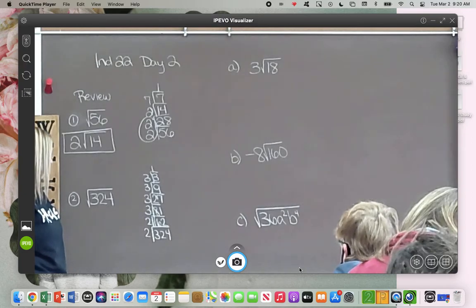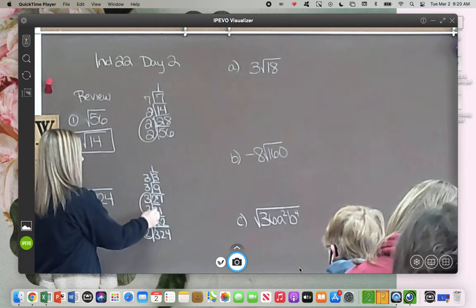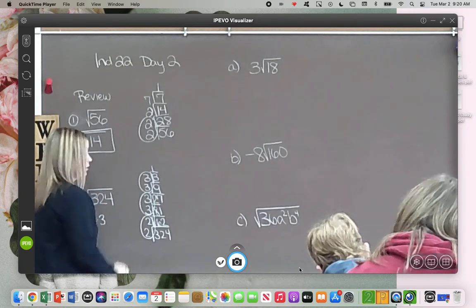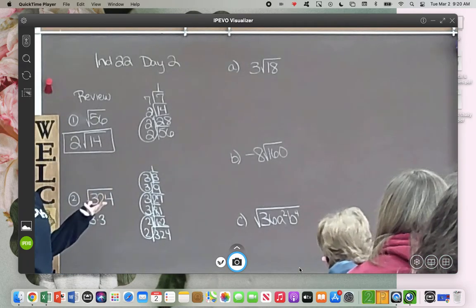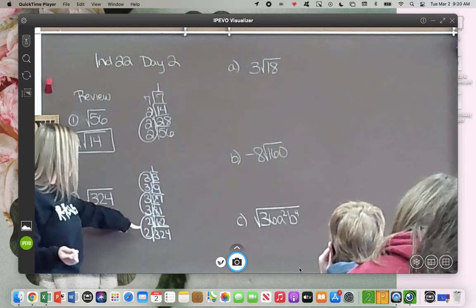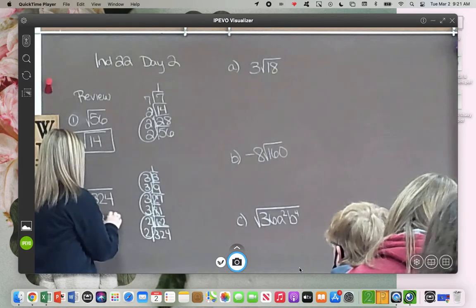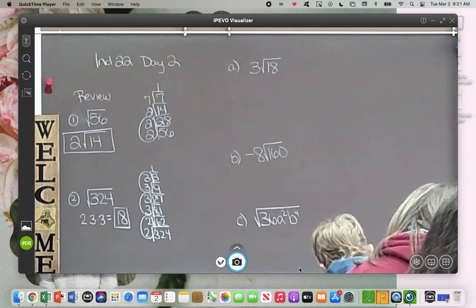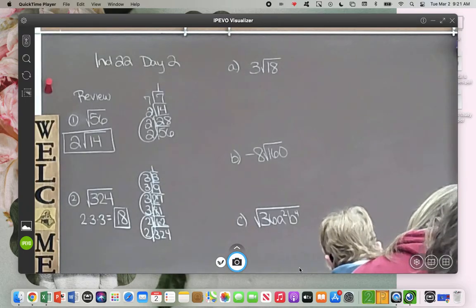Now look at our pairs. I have a pair of 2s — that's going to go on the outside. I have a pair of 3s — that's going to go on the outside. And I have another pair of 3s that goes on the outside. You don't really even have to look at the 1, because multiplying by 1 doesn't change anything. Do we have any leftovers to put inside a radical? If everything is a pair, this is a perfect square. What is 2 times 3 times 3? It's 18. So 324 is a perfect square.